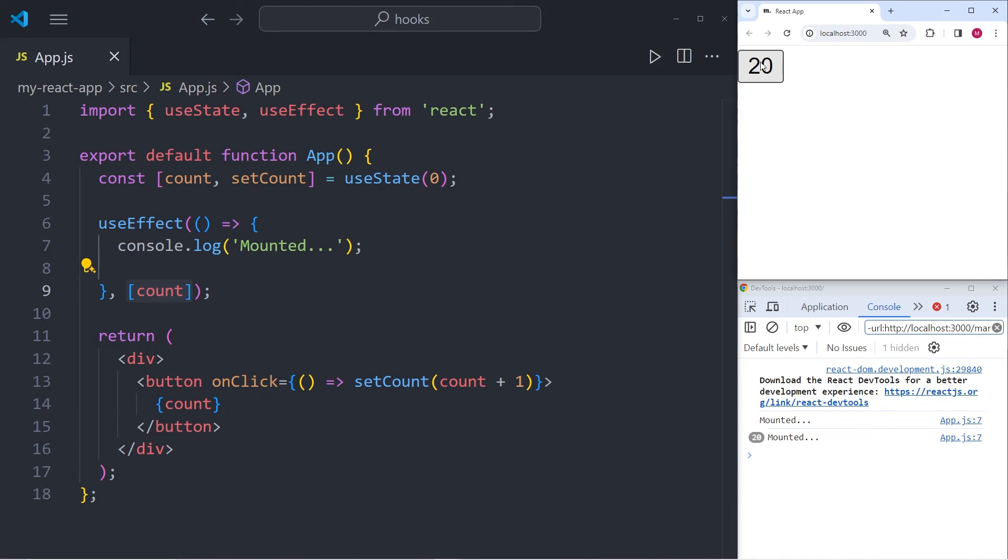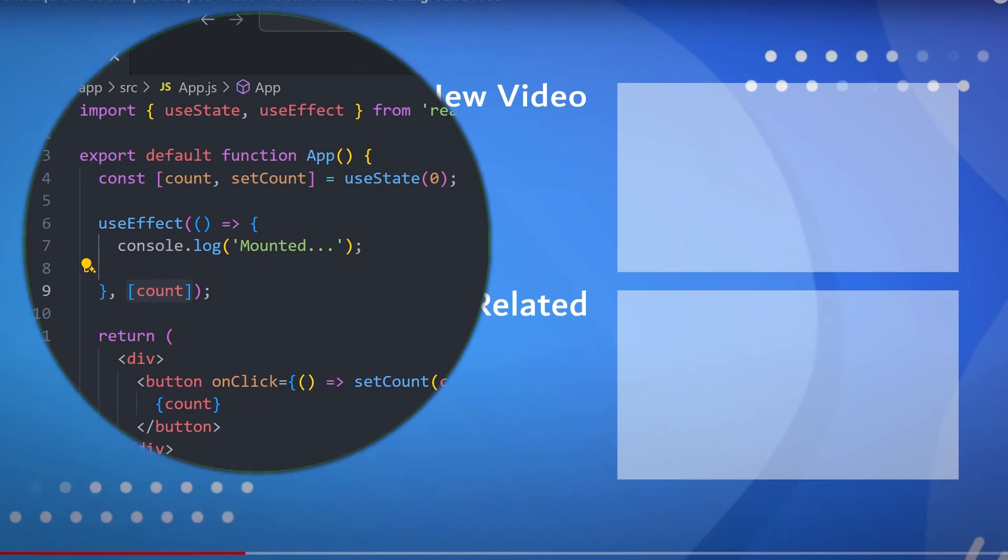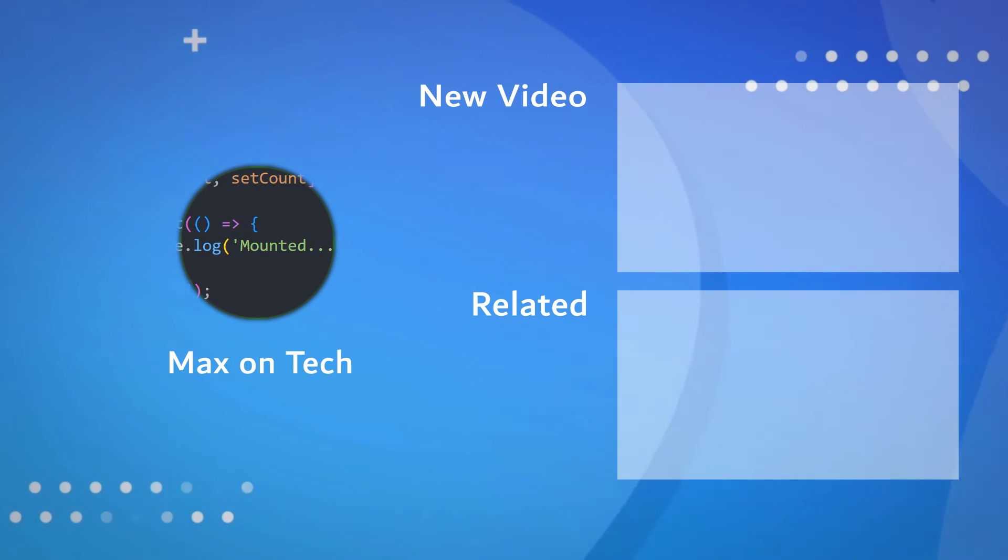And that is precisely the reason why you can see a console.log of mounted and it keeps logging that into the console whenever I press the button. Alright, so now I hope that you understand useEffect.